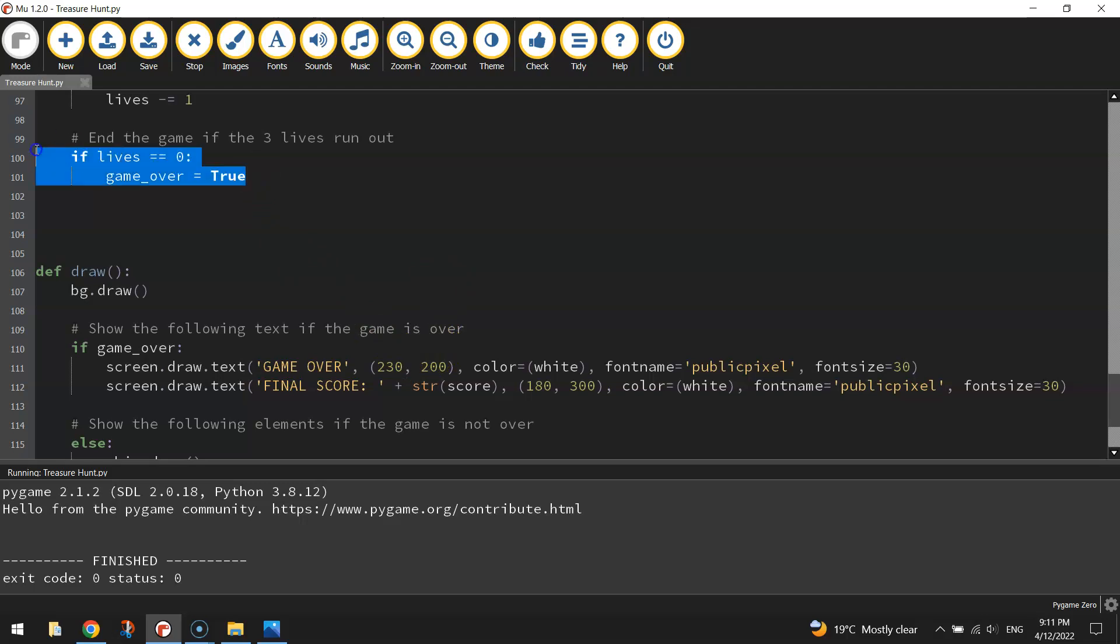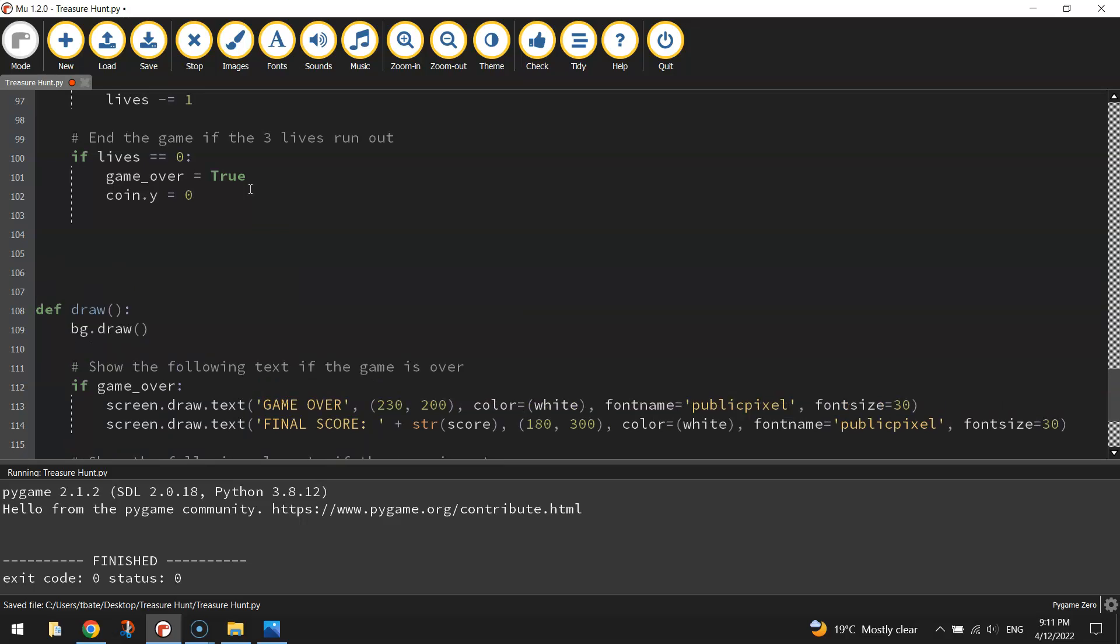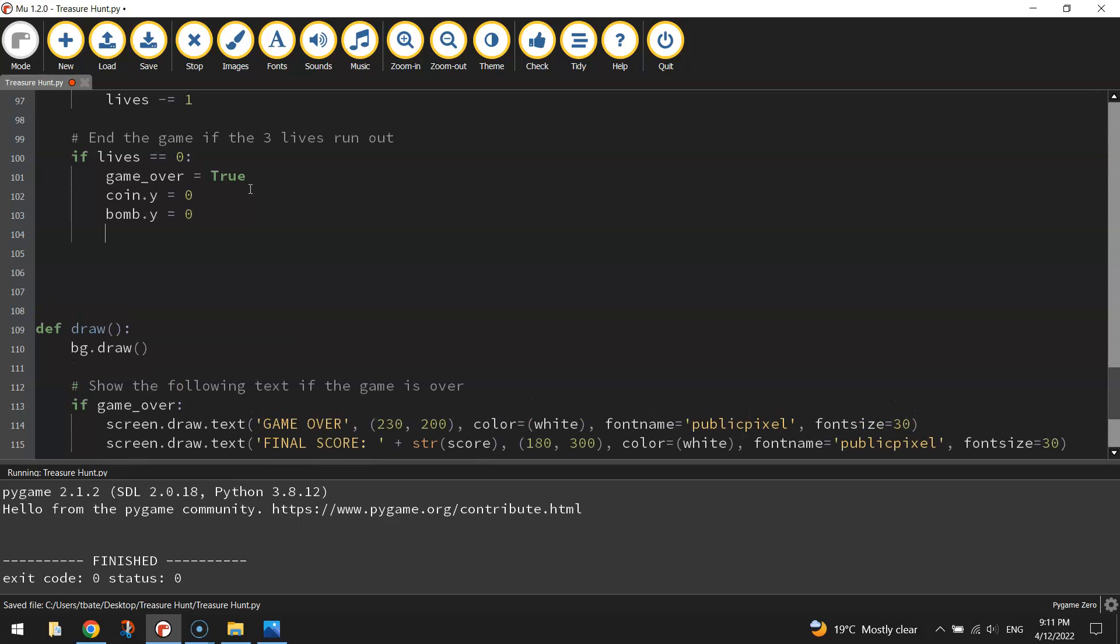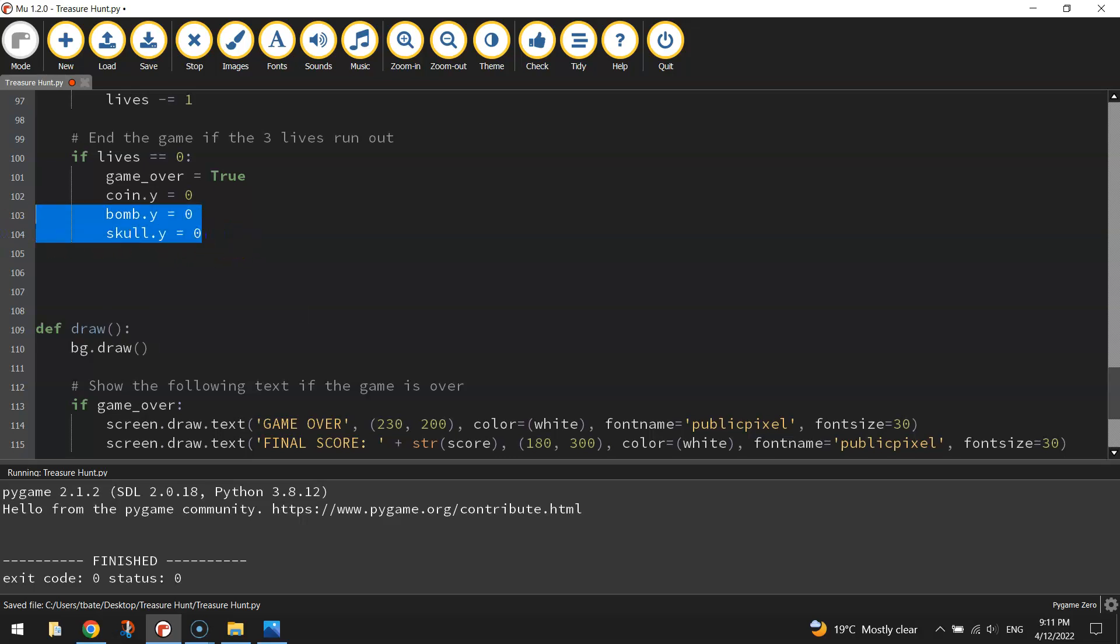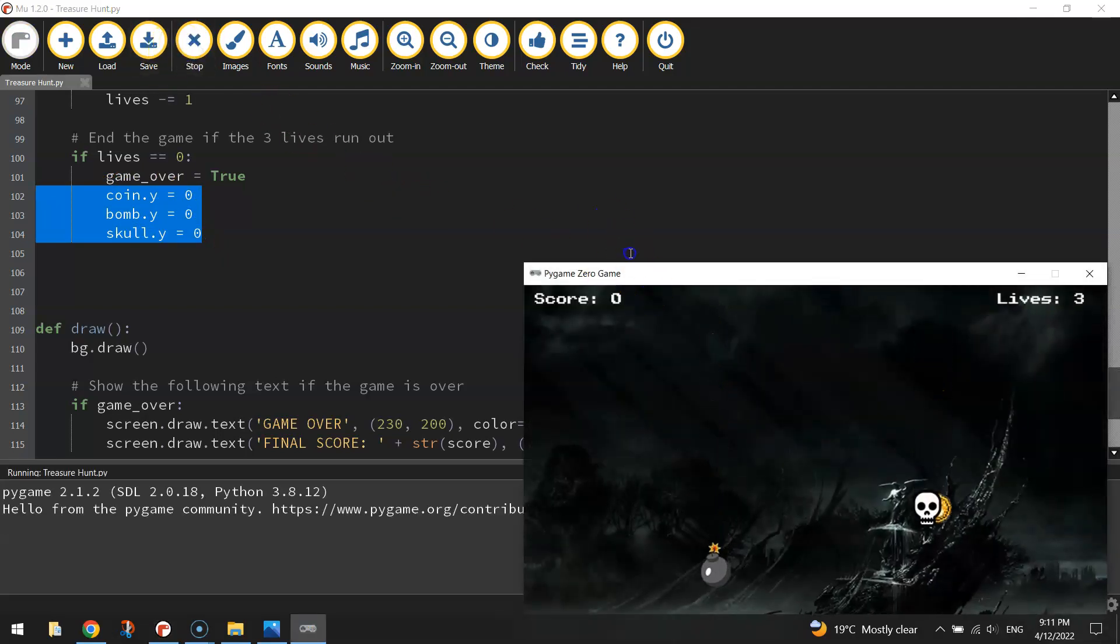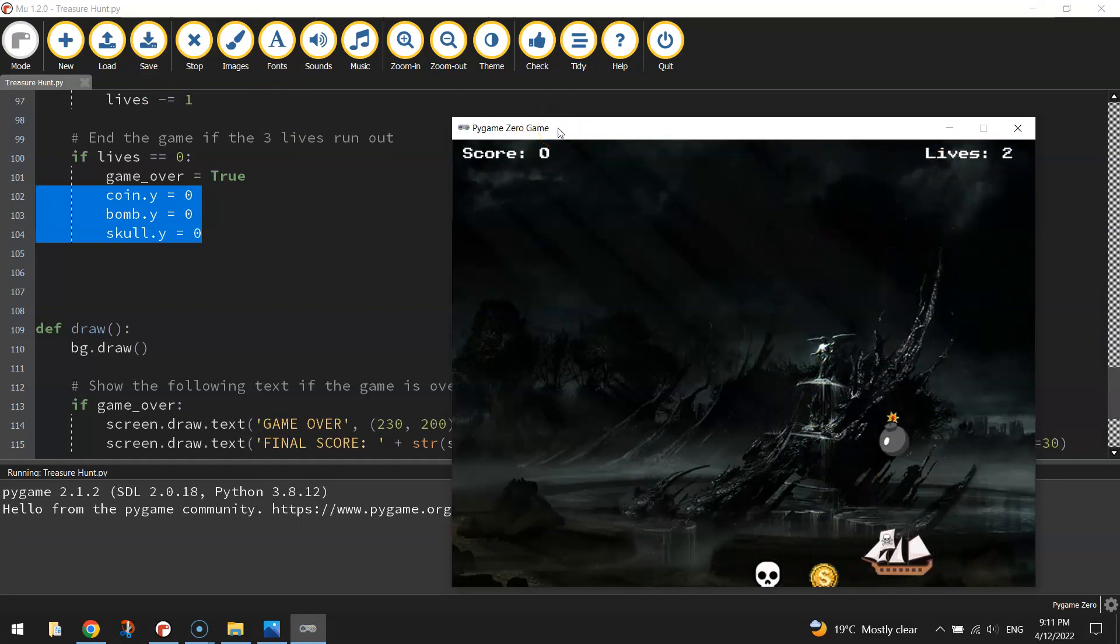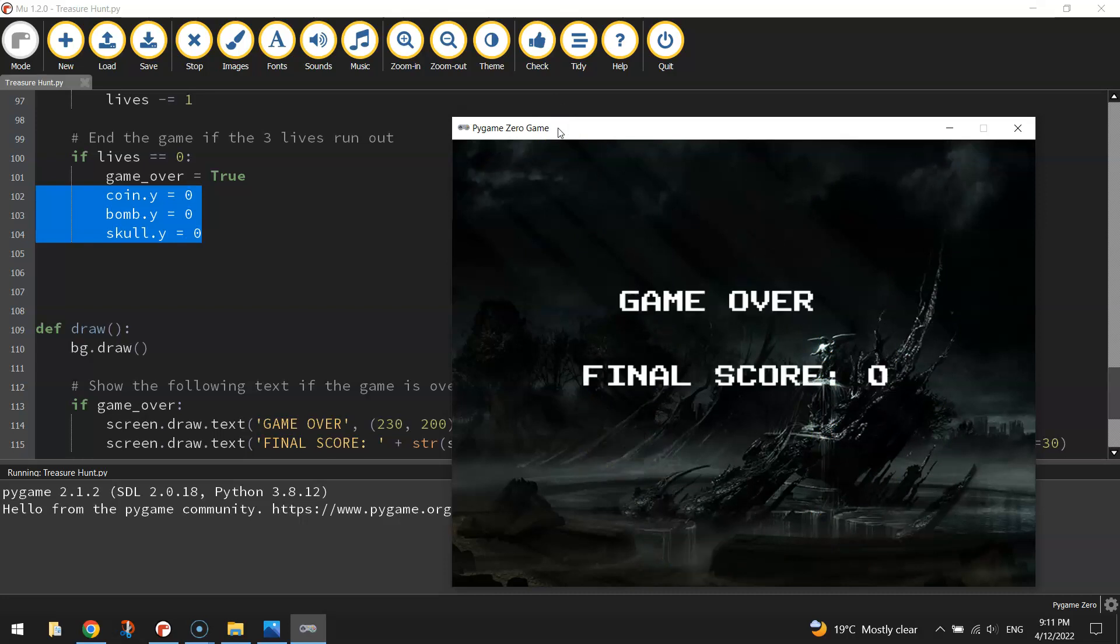So I think up here in the update section, where we've got if lives equals zero and the game over equals true, let's set our coin.y value to zero. We'll set our bomb.y value to zero, and we'll set our skull.y value to zero. That means once the game is finished, those three elements that fall down the page will just reset themselves to the top of the page and they're not going to go anywhere. Let's try that and make sure that's okay. So we'll quickly lose our three lives if we can.